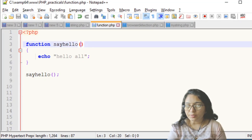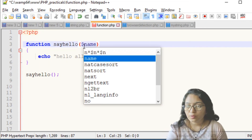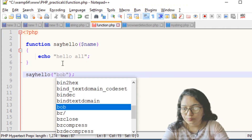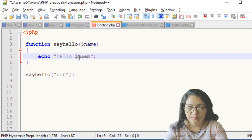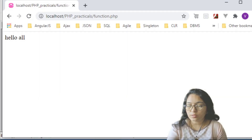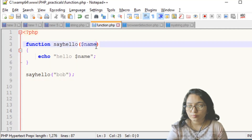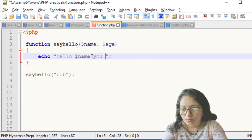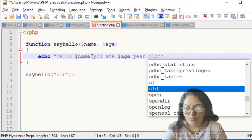Add a $name parameter to the function and use 'echo hello $name' inside. Pass a value when calling the function. Save and refresh the page — it will print 'hello Bob'. Now let's pass two arguments: $name and $age. Echo 'hello $name, you are $age years old'. Passing 'Bob' and '30' prints 'hello Bob, you are 30 years old'. You can pass single or multiple arguments this way.